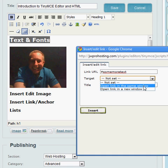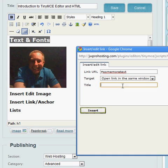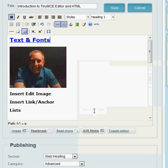And choose open the same window and then maybe call it page down and then insert.